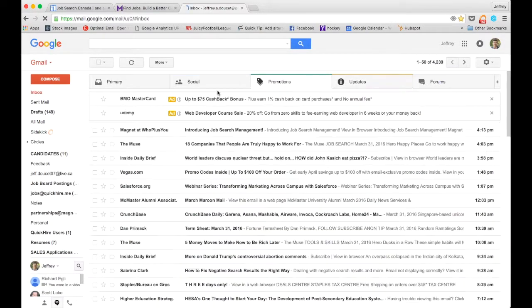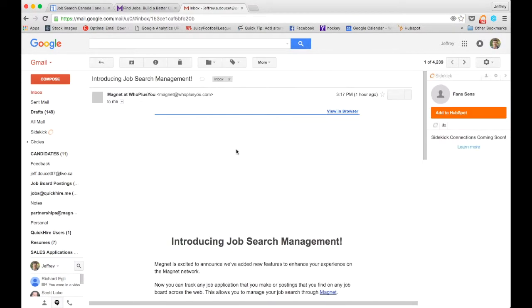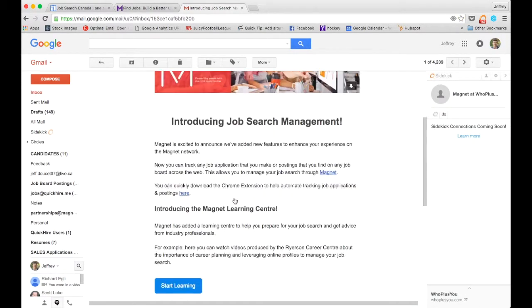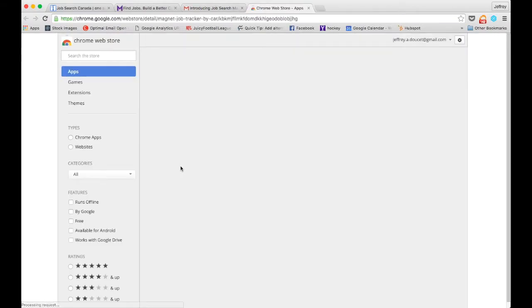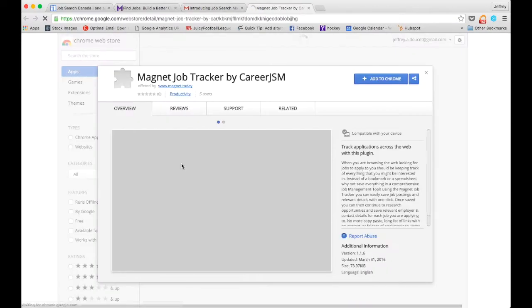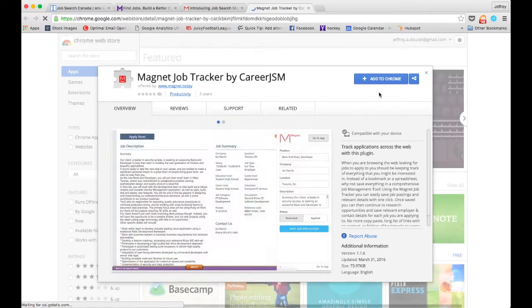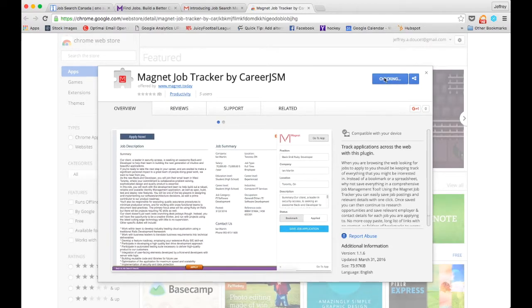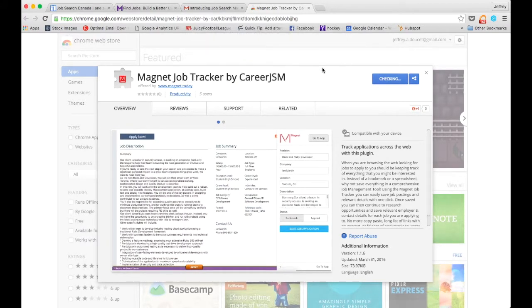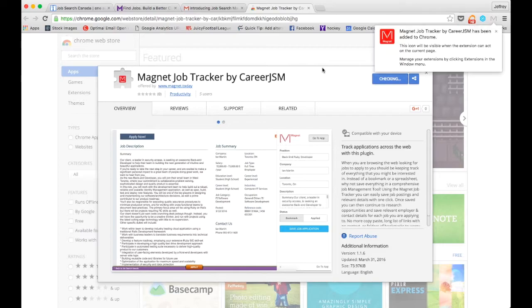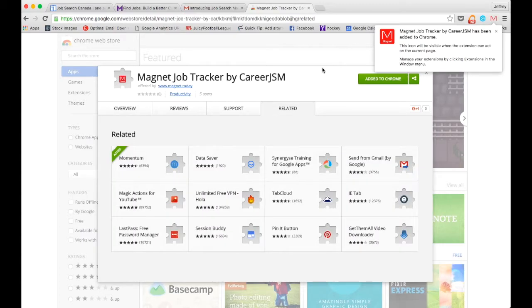Downloading the Magnet JSM is super simple. You can find a link in your email or at magnet.today.jsm. When you click on the link, you'll be brought to the Google Chrome store, where with one click you can add the Magnet extension to your web browser.